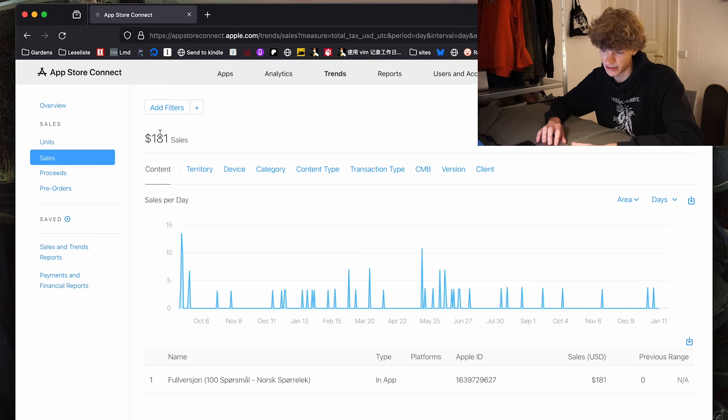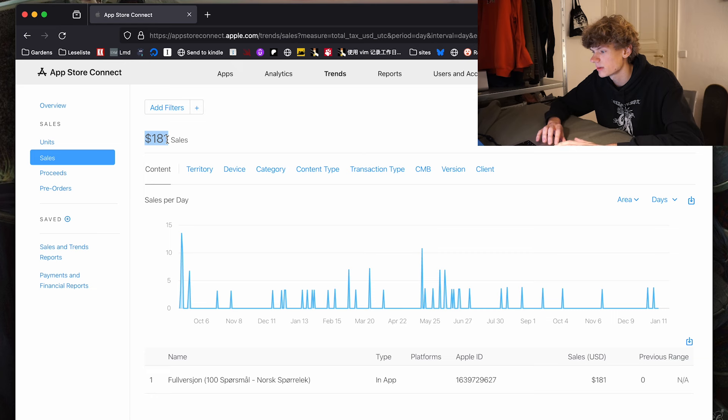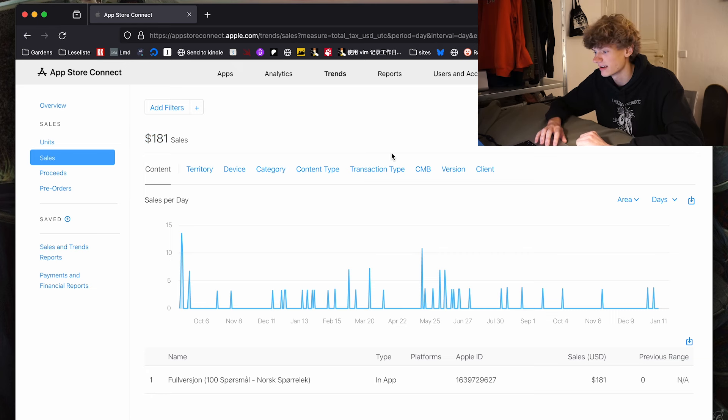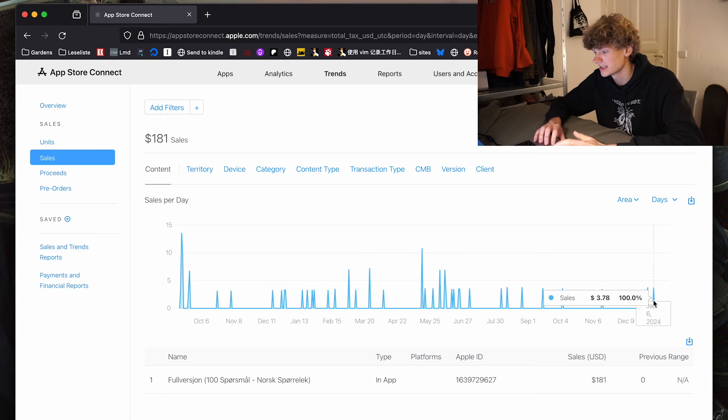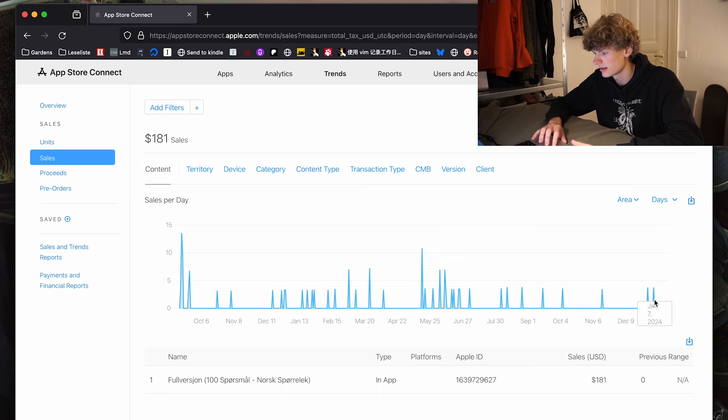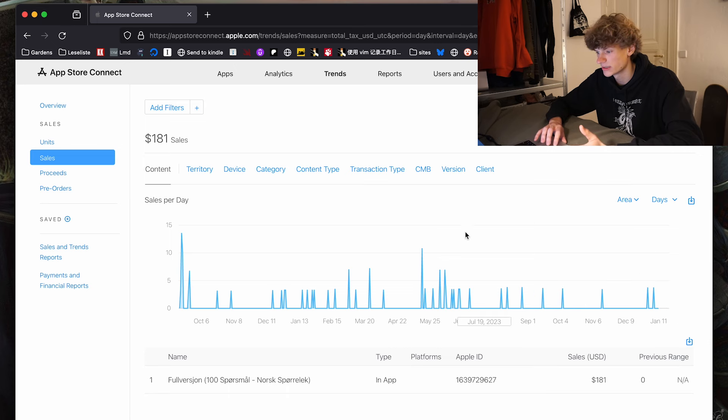So with $181, I would actually say that I'm pretty happy with it and kind of surprised that it's still actually selling. Look at this, December 31st, it got a sale, like this was one week ago, made a sale, which is very cool.